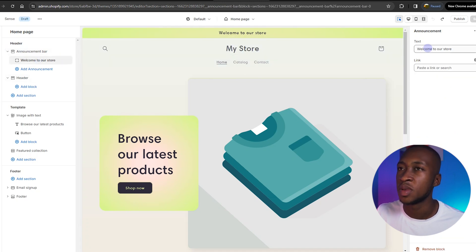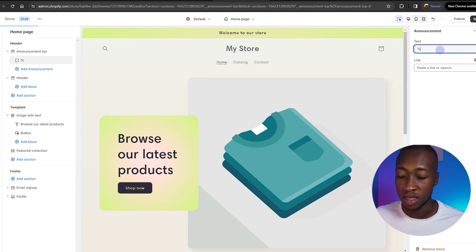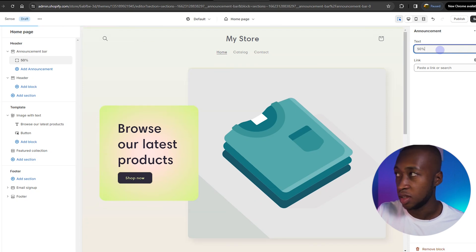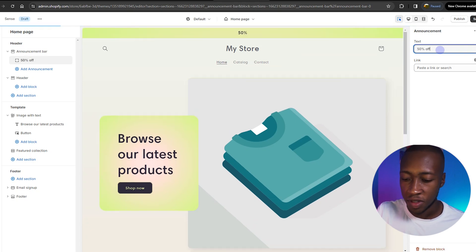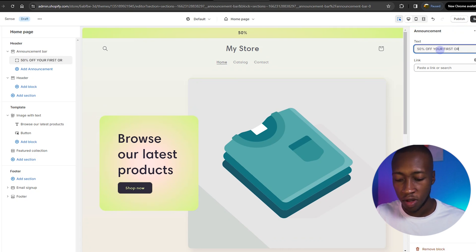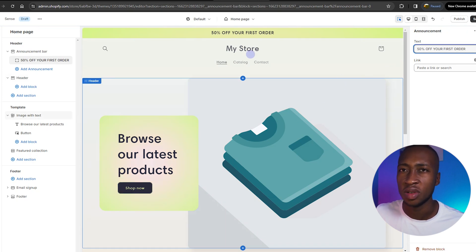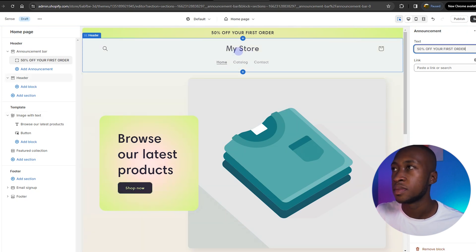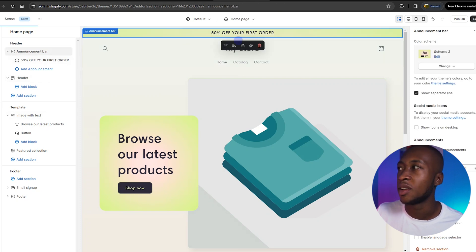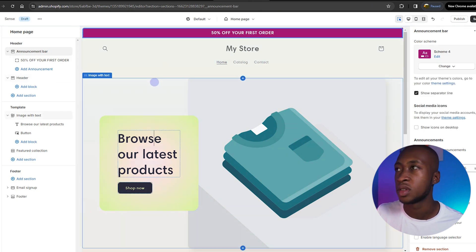The first thing we're going to have is an announcement bar. We want to edit the text on the announcement bar — we don't want a 'welcome to our store.' We want something that will make customers make impulsive decisions, like '50% off your first order,' 'free delivery nationwide,' or 'buy one, get one free.' Something that gets customers willing to buy. We also want to change the color to red so it stands out and calls attention.